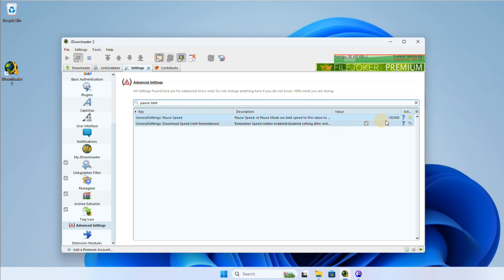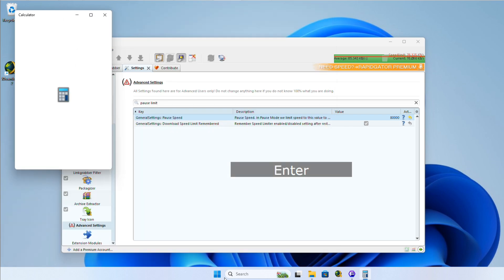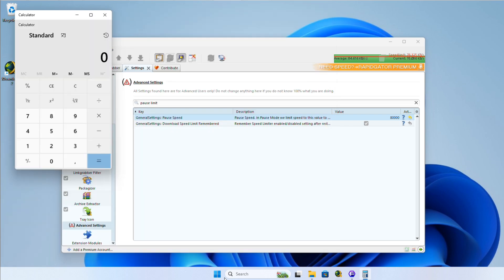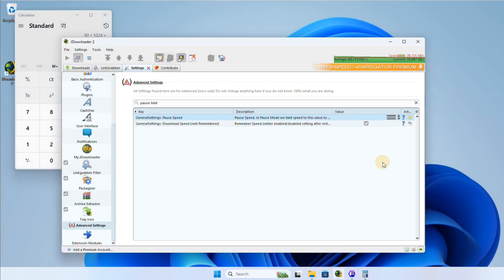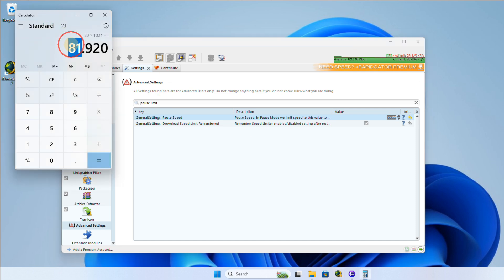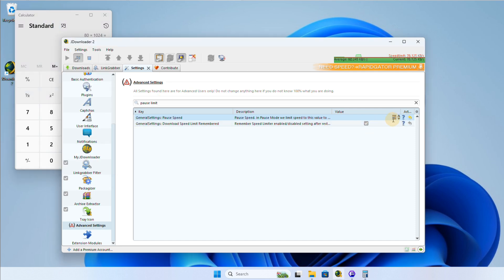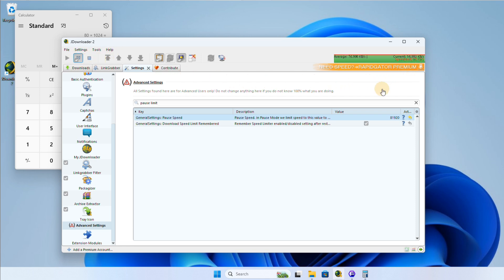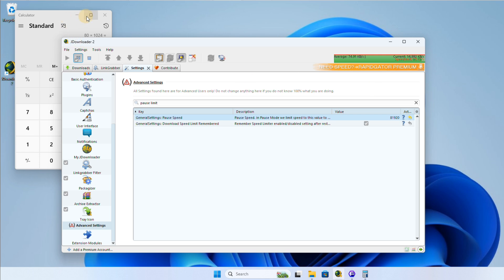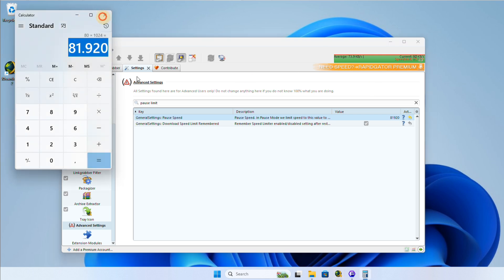The speed is shown in bytes per second. So if you want to set an exact speed of 80 kilobytes per second, you'll need to do a quick calculation. Multiply 80 by 1024 to get the value in bytes. So 80 kilobytes is equivalent to 81,920 bytes per second.